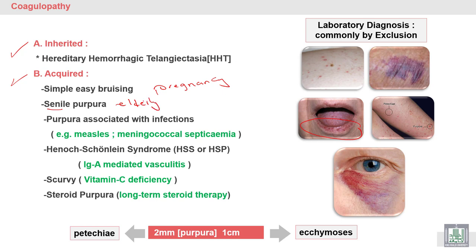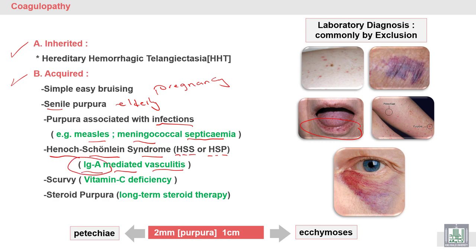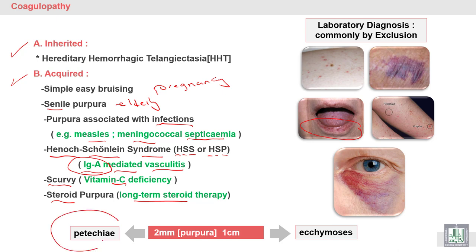Purpura associated with infection, such as measles and meningococcal septicemia, leads to weakness of blood vessels. Henoch-Schönlein purpura syndrome is IgA-mediated vasculitis — inflammation of blood vessels caused by IgA attacking the vessel walls, leading to leakage of blood. Scurvy, or vitamin C deficiency, also leads to weakness of blood vessels. Long-term steroid therapy also leads to steroid purpura.